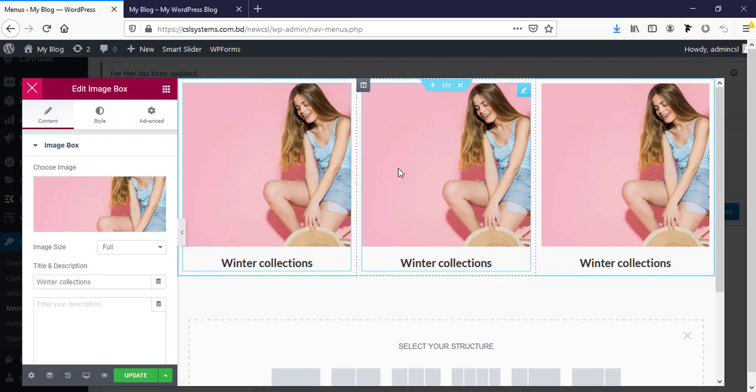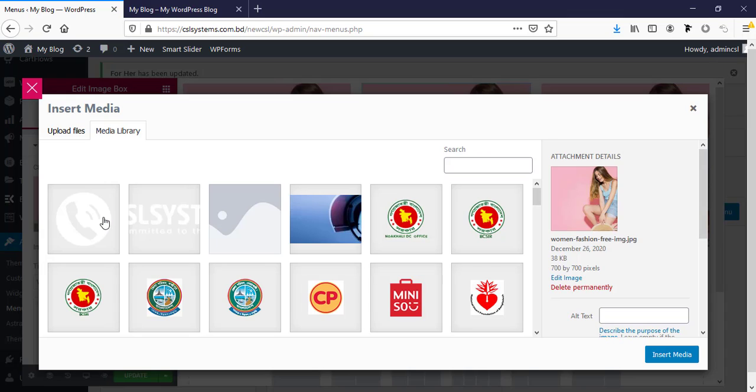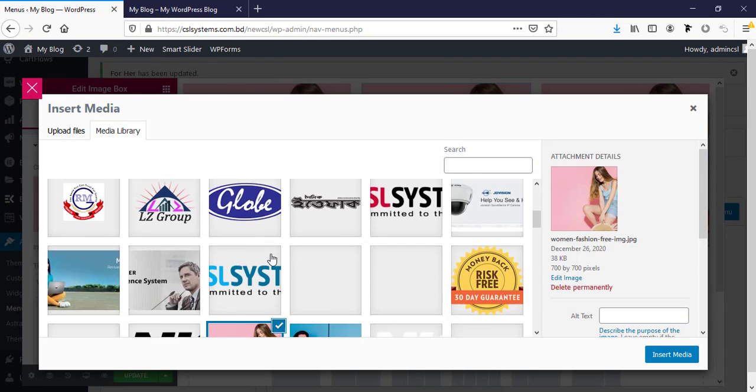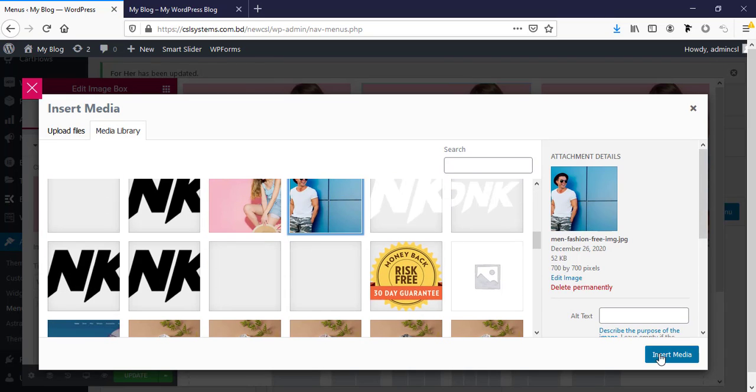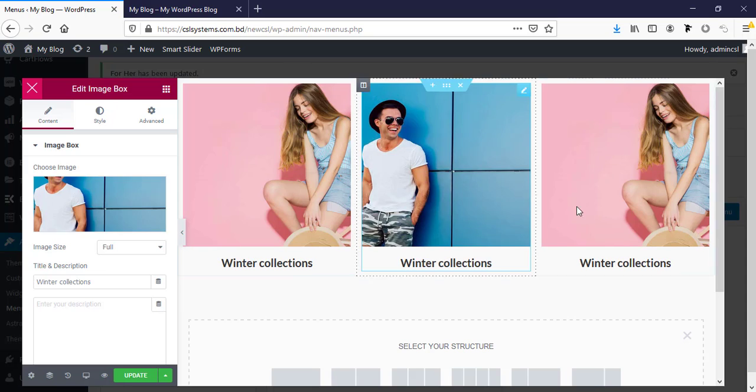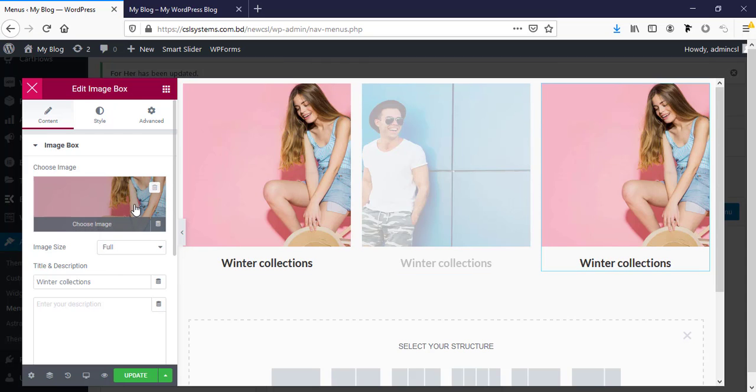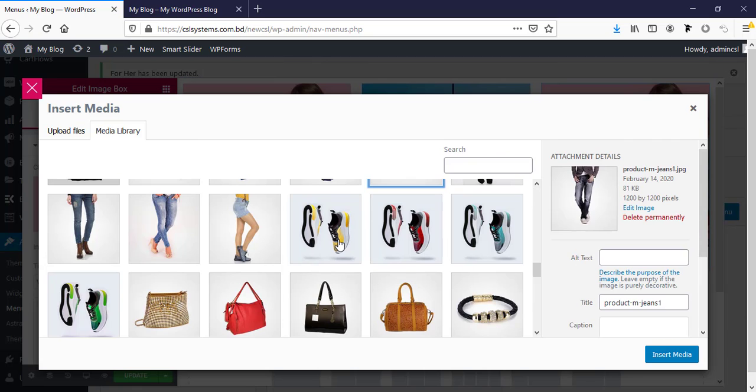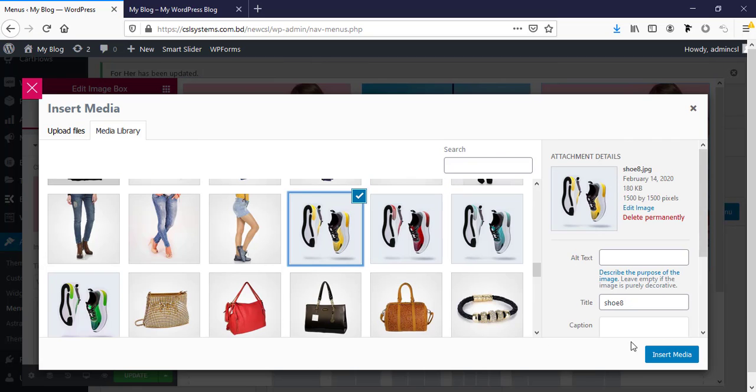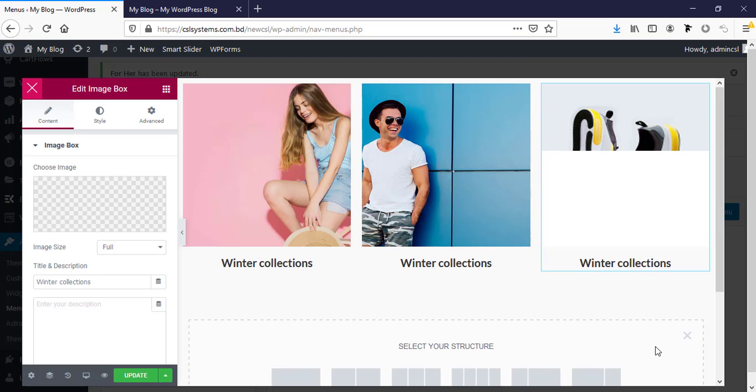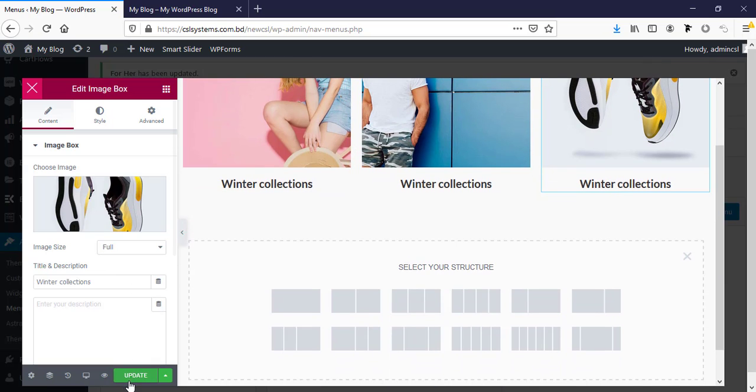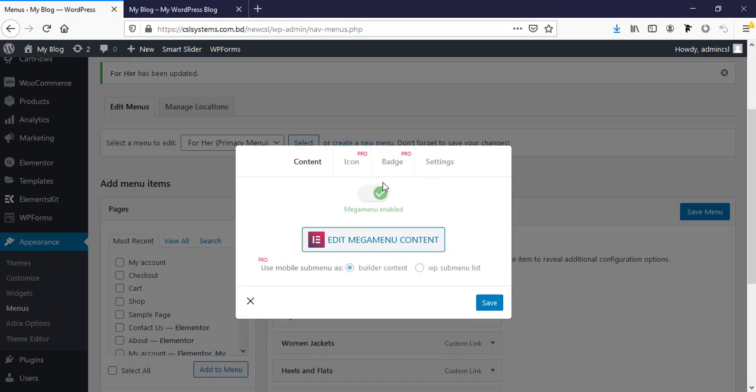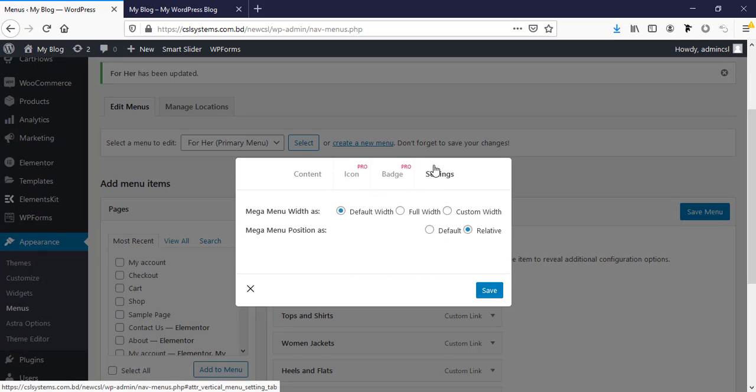And changing the image to a different one. Now I'm going to save it and going to settings, going to full width default.